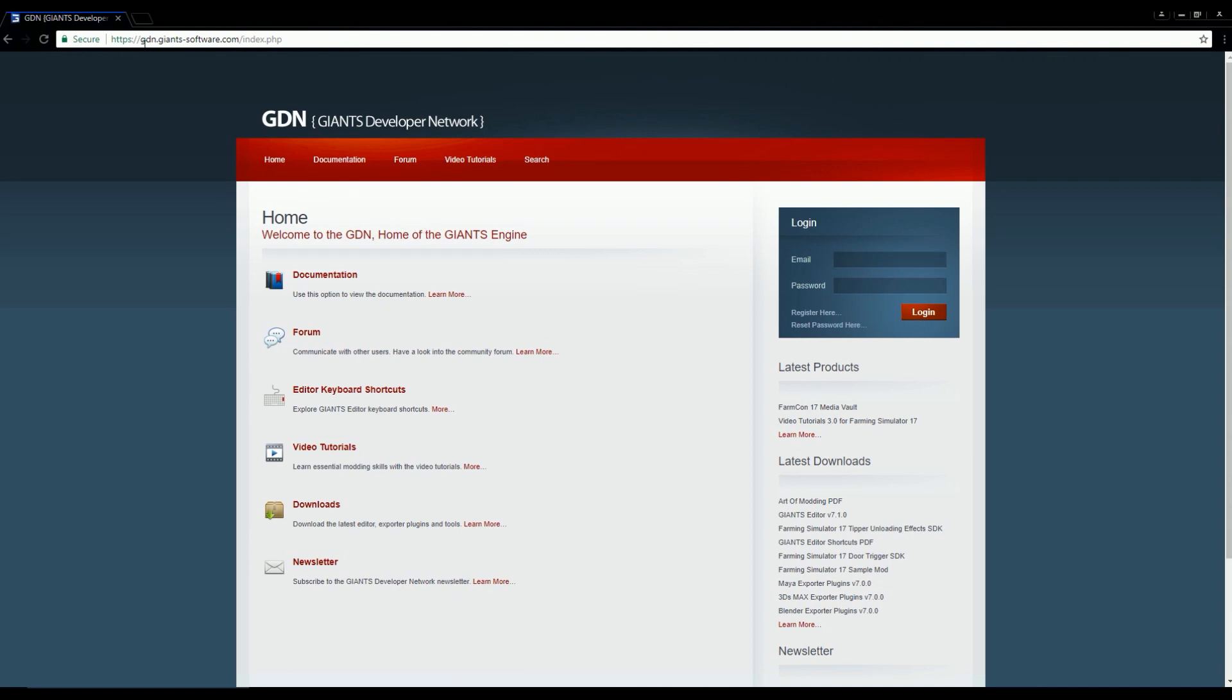So for starters, you're going to want to go to their website, gdn.giants.software.com, and the link will be in the description below so that you can click on that and get there. And then once you're there, you're going to either want to log in or create an account with them so that you can get to the download section.